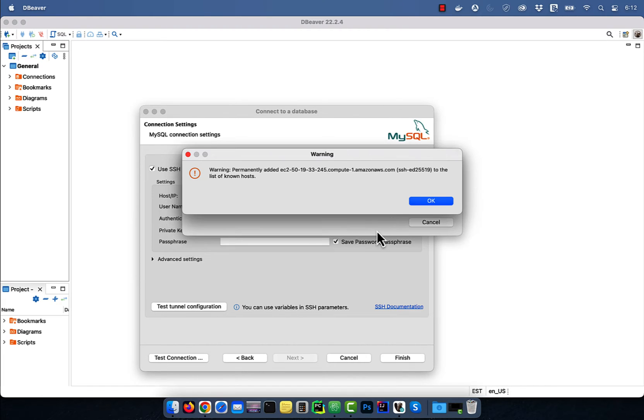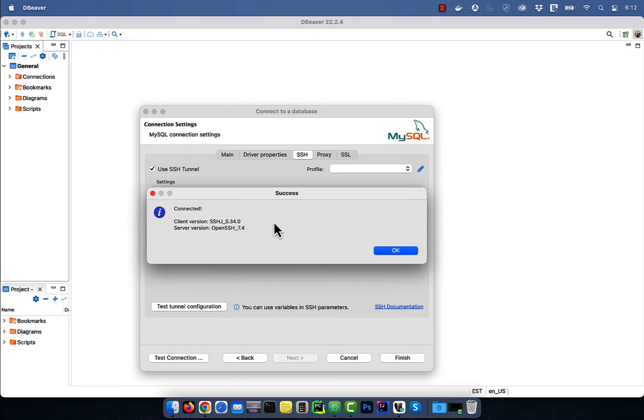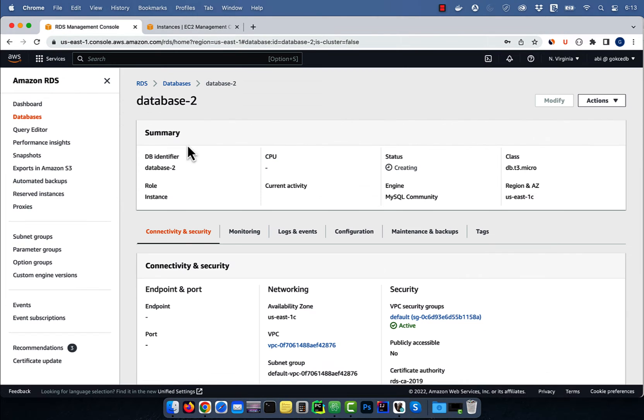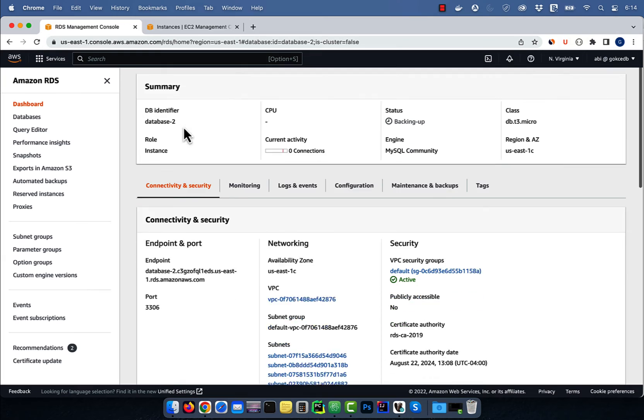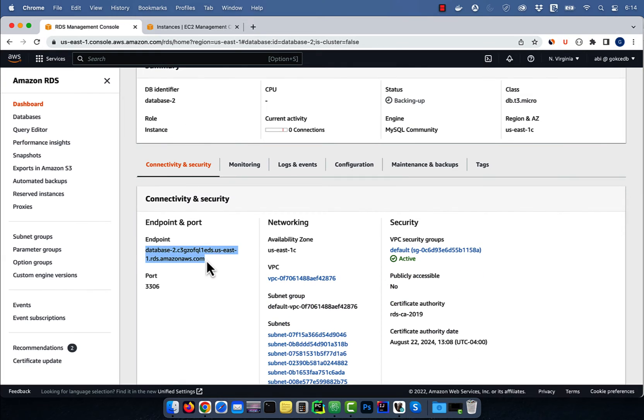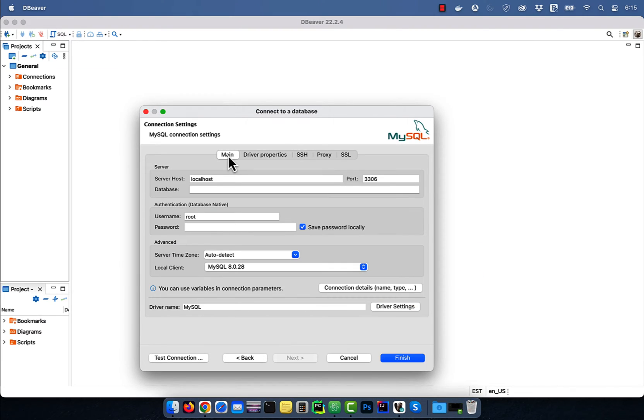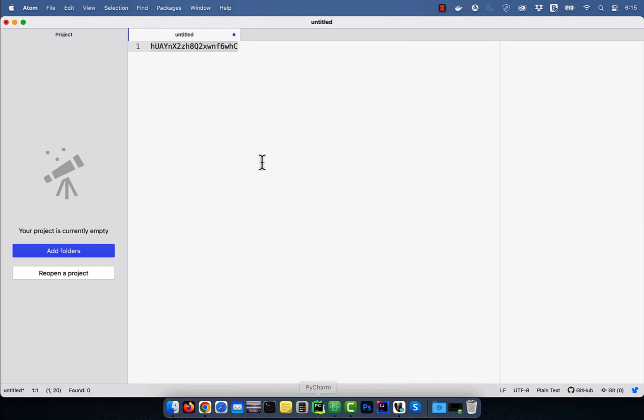Click on test tunnel configuration, then click yes to add this host to the known host file. You should see the connected message. Now let's go back to the RDS window and grab the database endpoint.